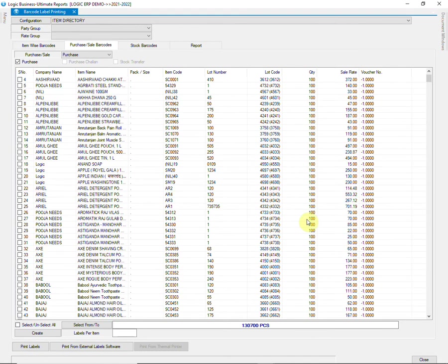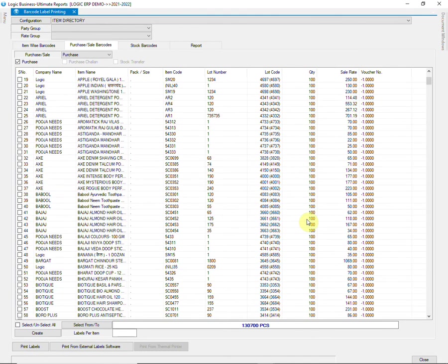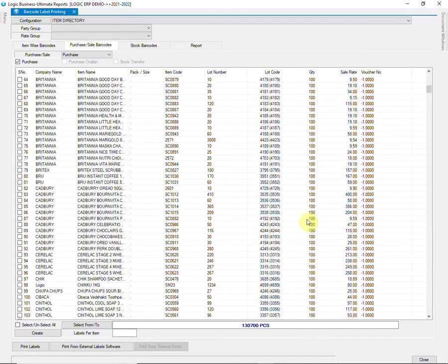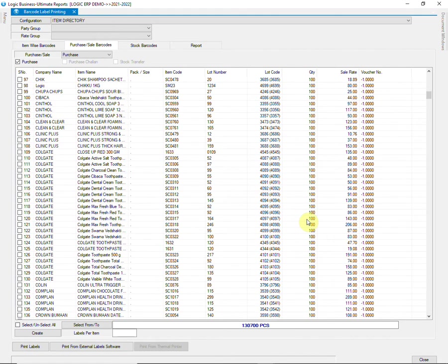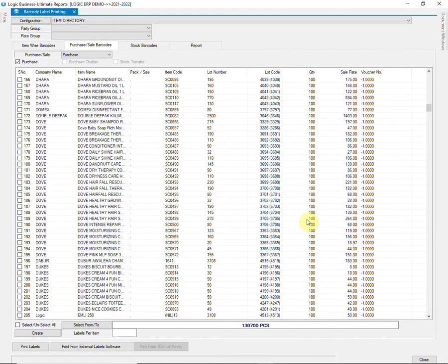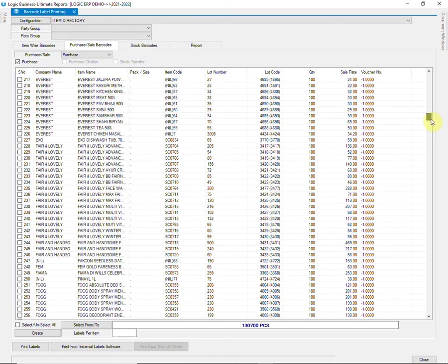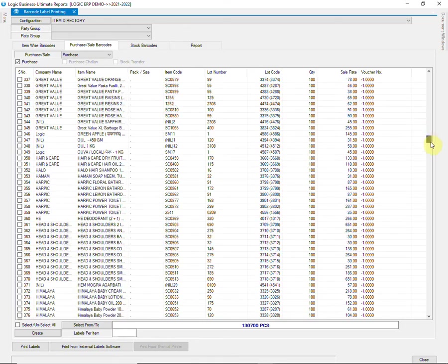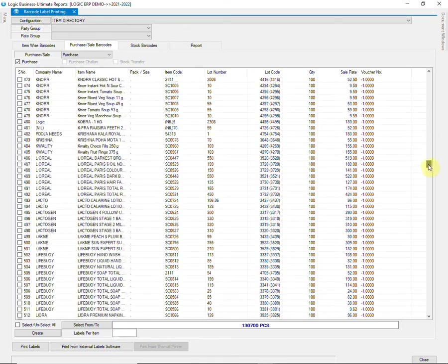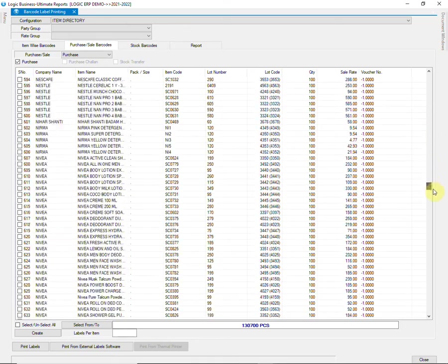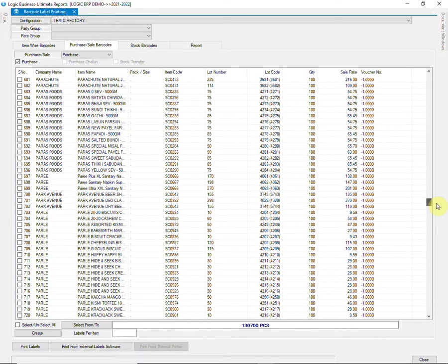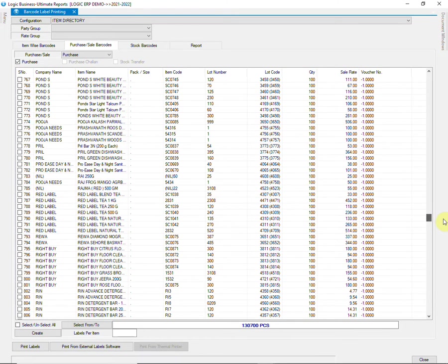Items in the selected Purchase Voucher will appear along with other details such as Quantity, Rates, etc. Let us select one item from this voucher. You can select as many as you need. Now click on Create.